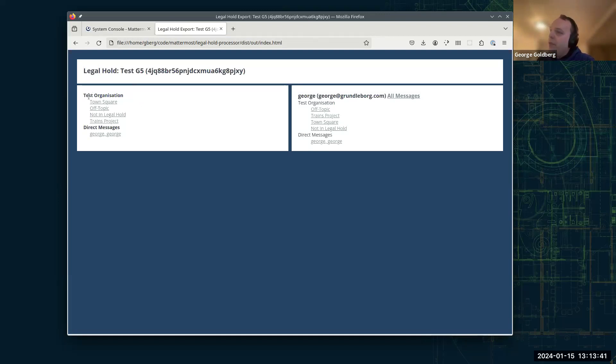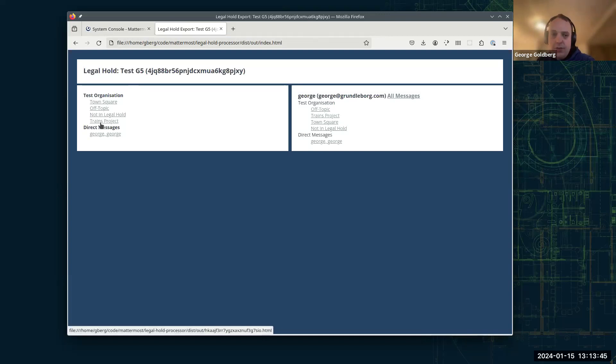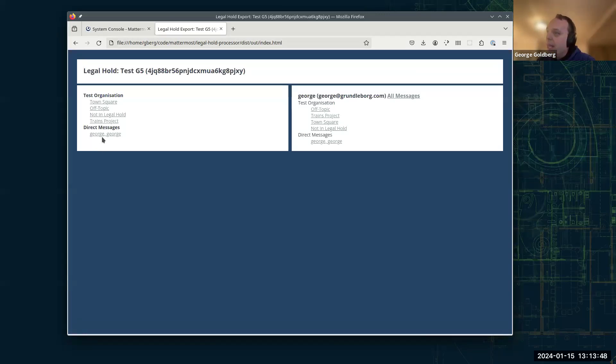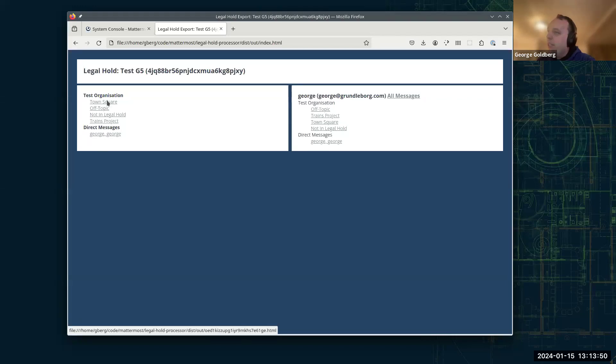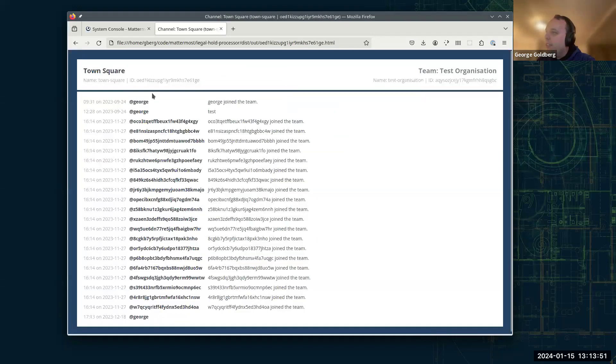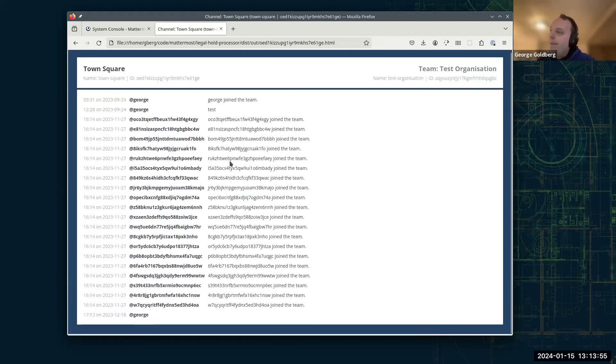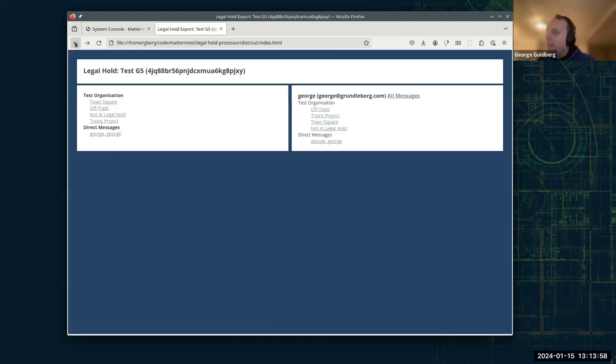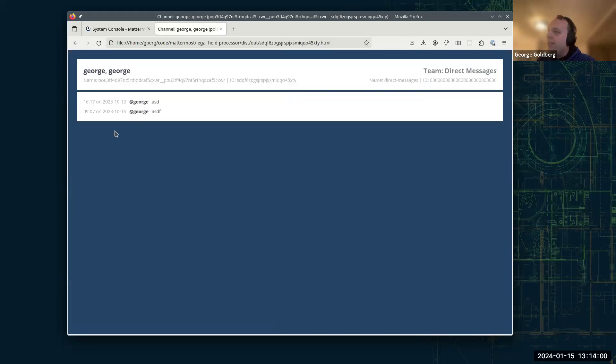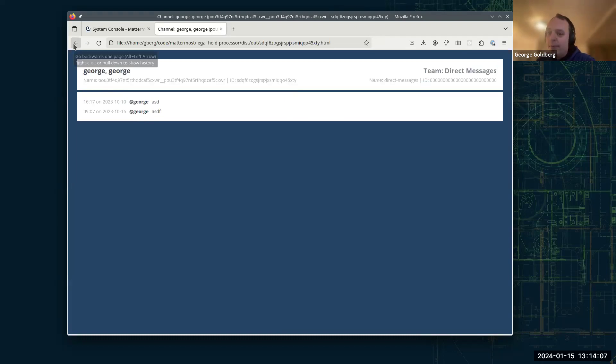Over here on the left, we've got a hierarchy of teams and the channels within them. So this is all the channels where we've held data within the legal hold. And we can click on them and have a look. So there's the messages with their timestamps and text over here. And then it's got direct messages here, direct message channels. So this is between me and myself. It's the sort of personal notes direct message, which is why it's showing my name at the top for both.